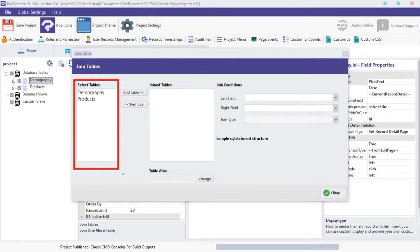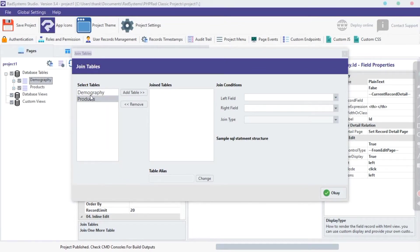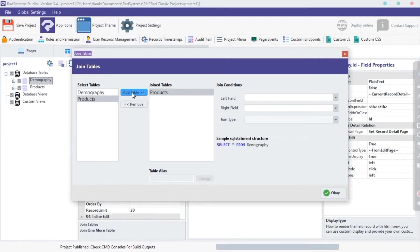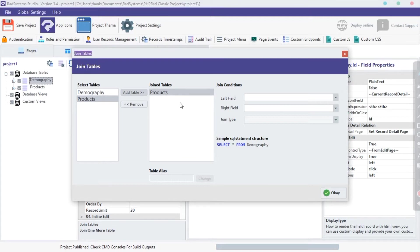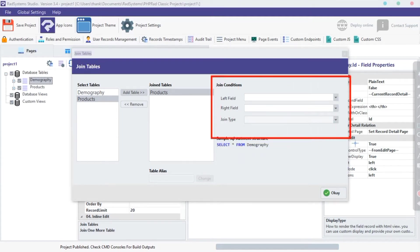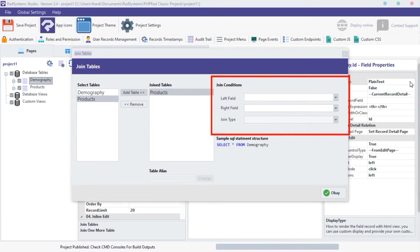On the left side, we have a table list. Click on any table you want to join. I'm going to click on the Products table, then click on Add Table Buttons. Selected tables are displayed here. Click on a table to connect other tables. On the right side, we have input fields to connect tables using a common key from both tables.